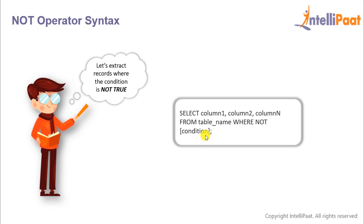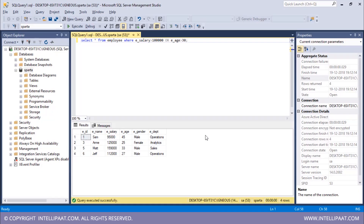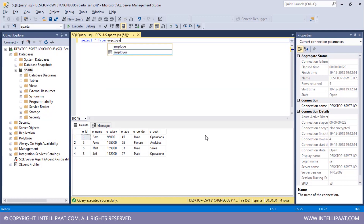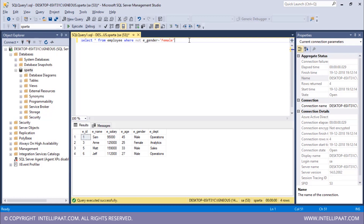Let's work with the NOT operator. I want to extract all records where the gender is not equal to female. The command is SELECT * FROM employee WHERE NOT gender = 'female'. This gives all records where gender is not female. Executing this, I get four records and all four have a gender value of male.